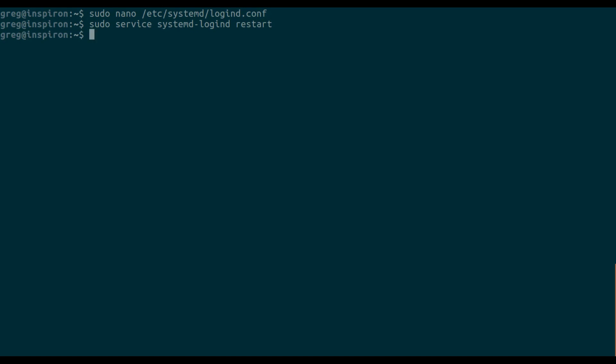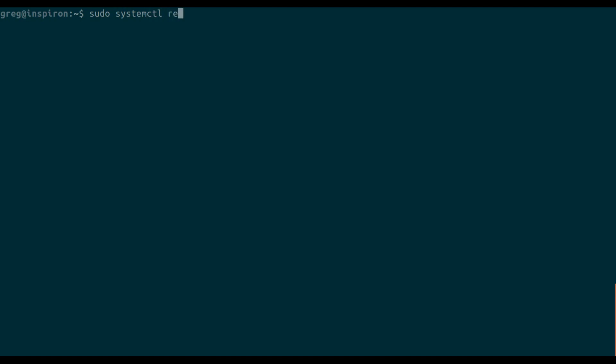And that's it. If you are on Ubuntu 18.04, you'll probably need to do systemctl restart systemd-logind instead of using service restart.